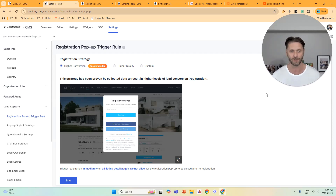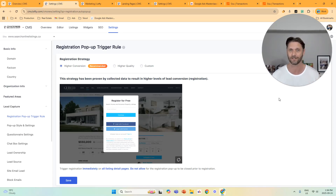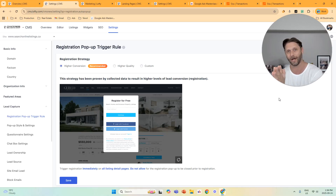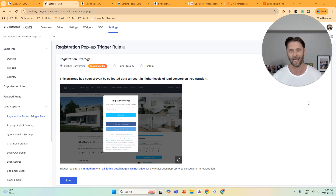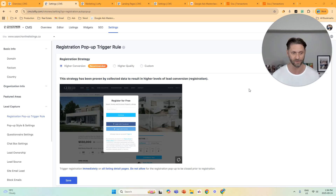Setting number two is going to be the pop-up trigger rule — how many listings are we going to allow the customer to see before we make them sign up? I've been doing this for 15 years, talked to many team owners and real estate companies, and over millions of leads generated, the highest converting setting is on one listing view. In Lofty, you go into settings, pop-up trigger, and click highest conversion.